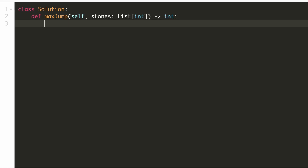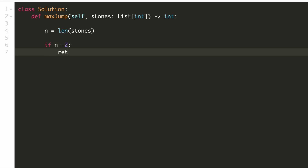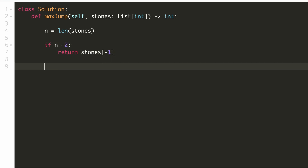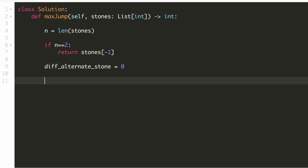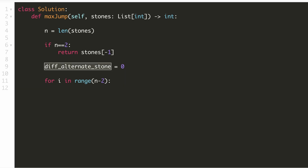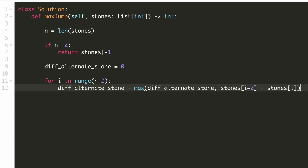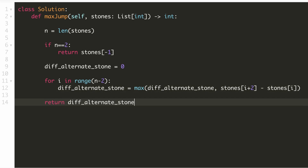Let's implement our solution. We keep a variable to store the number of stones. We handle the edge case when there are only two stones — in this case we have no alternate pairs, and the distance we'll have to jump will be the position of the last stone. We initialize a variable to track the maximum alternate distance seen so far to 0. Since we compare two alternate stones with index difference of 2, we go through all stones from index 0 to the 3rd last stone. For each stone, we find its distance from the stone at index i+2, and if this distance is the maximum seen so far, we update our answer. Once we've gone through all alternate pairs, we return our answer.